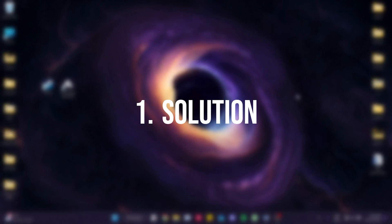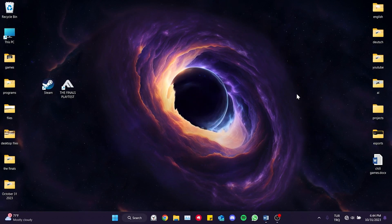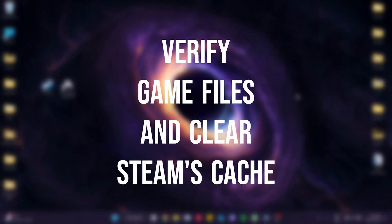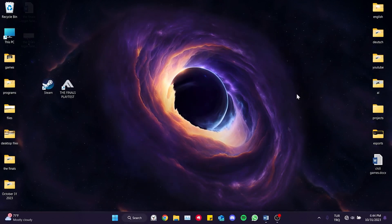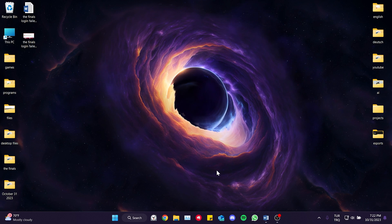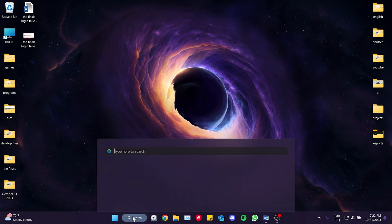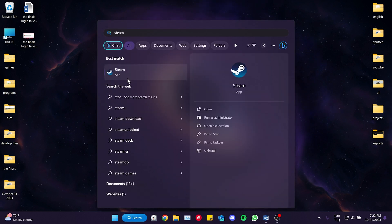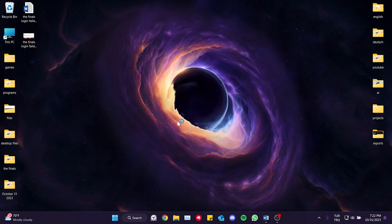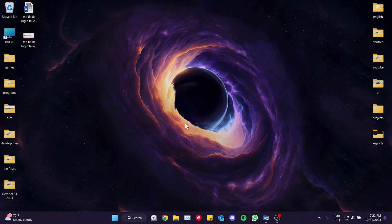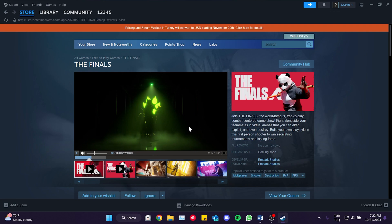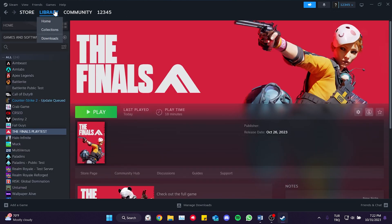The first solution is to verify the game files and clear Steam's cache. To do this, we come to the search section and open Steam. After that, we click on Library.